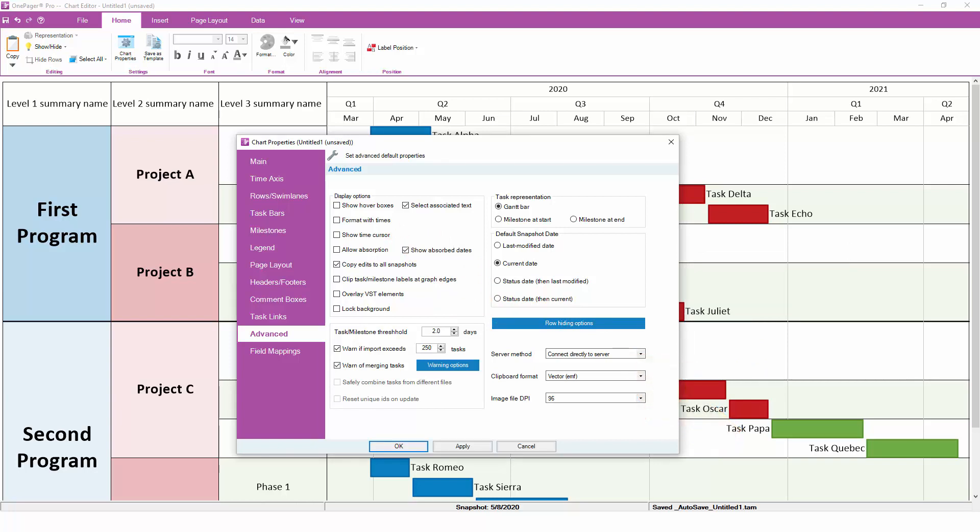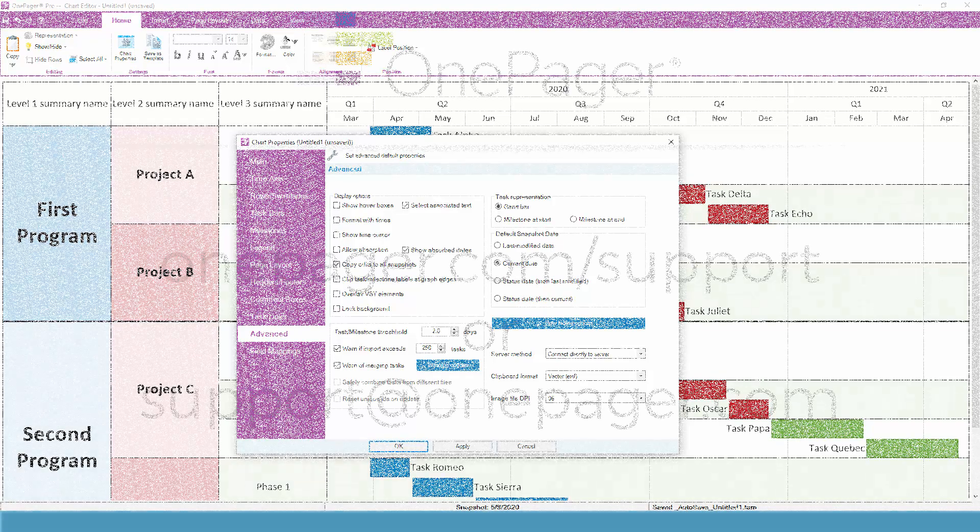As we like to say, tinkering with these settings is key to understanding what they do. Be brave. Make some changes and see what happens. Eventually, you'll develop a muscle memory for where the knobs are to turn and the buttons are to push, and to get OnePager to do what you want it to do.